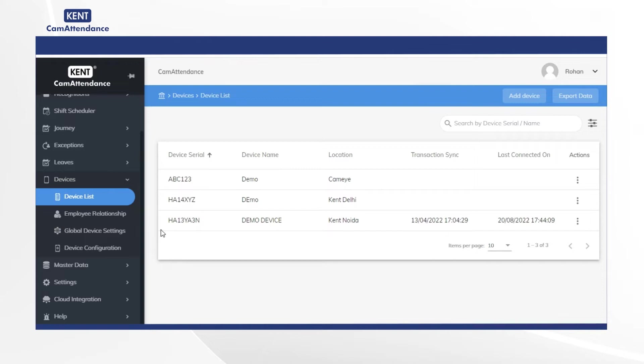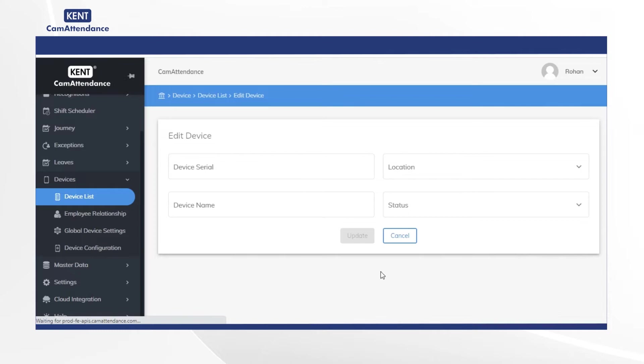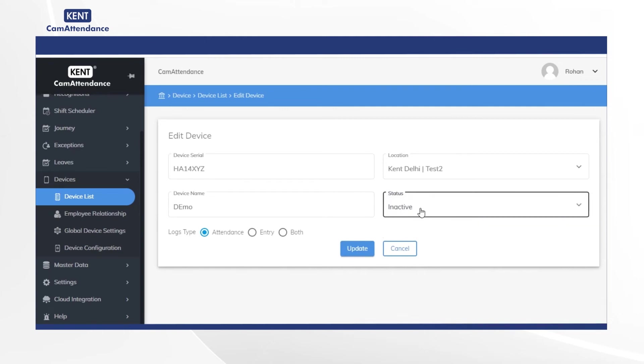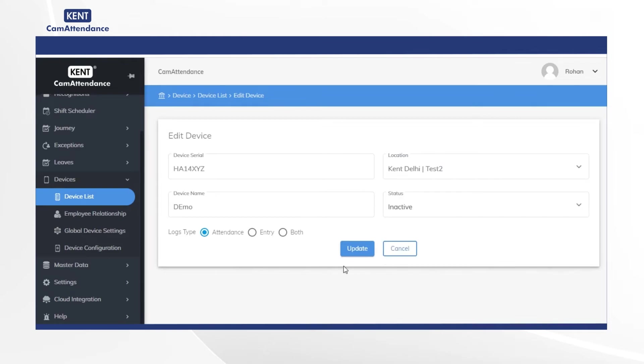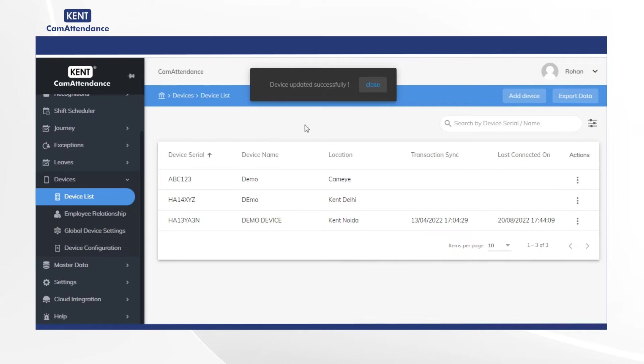Now to edit the device details, click on three dots under action and click on edit. After that in the edit device click on status and select inactive or active as per requirement. Then in location you can select any location for the said device and finally click on update. Then you will get the notification of device updated successfully.